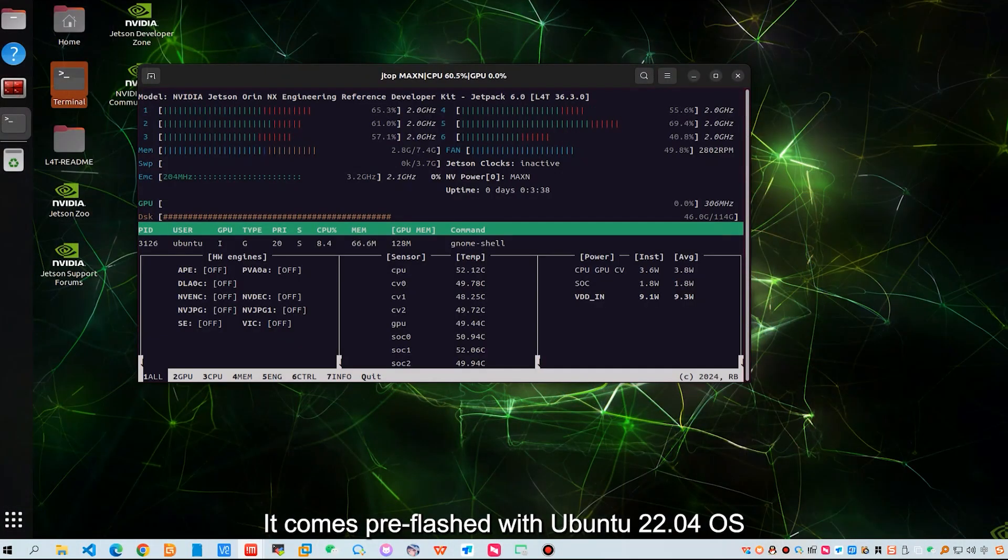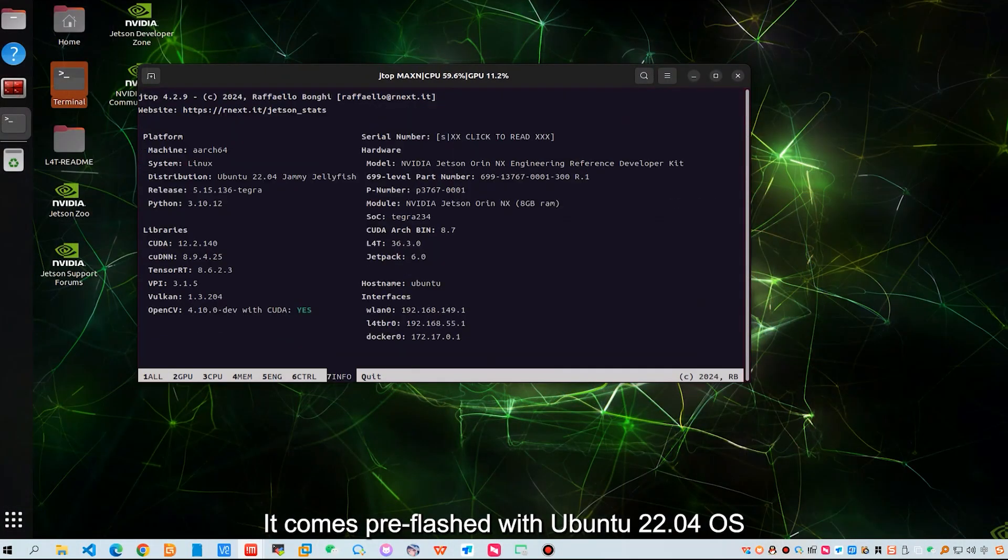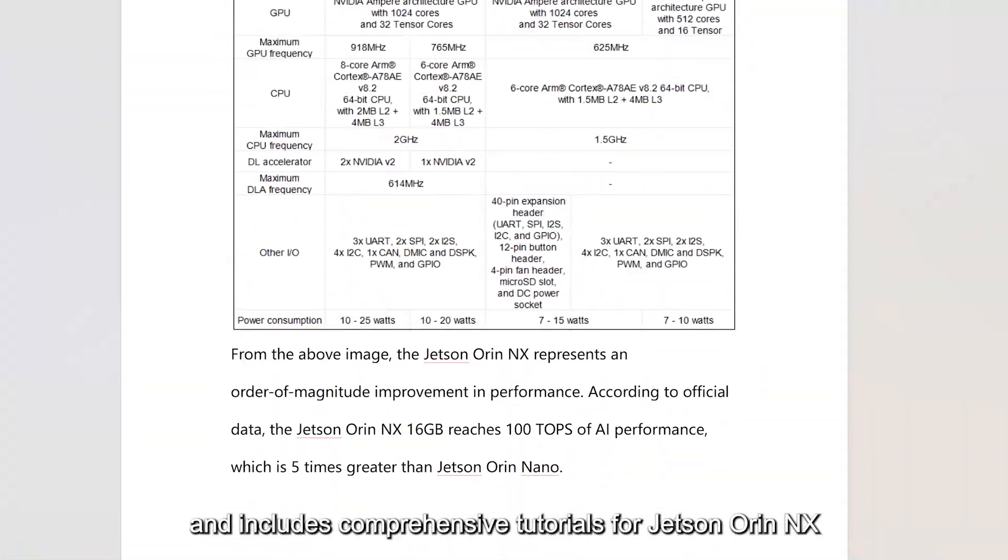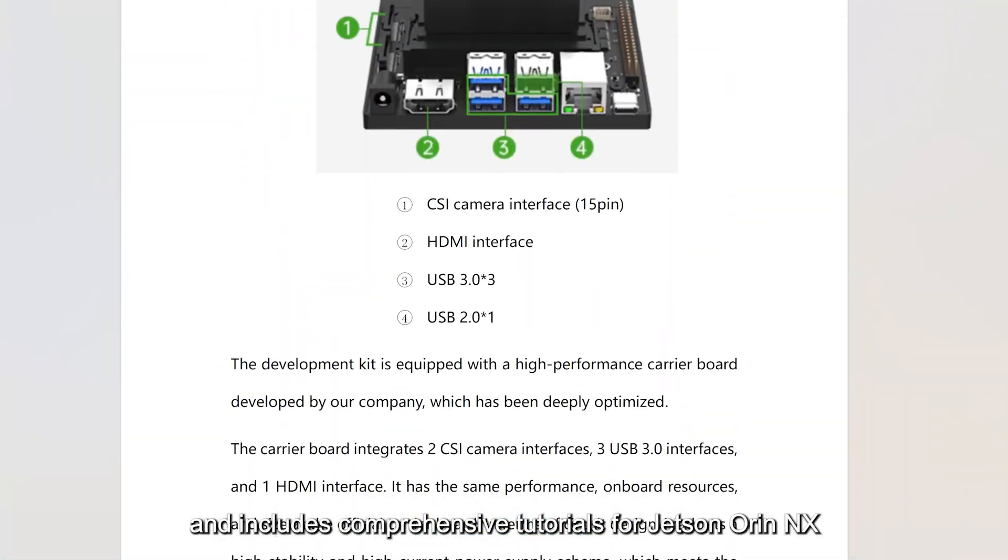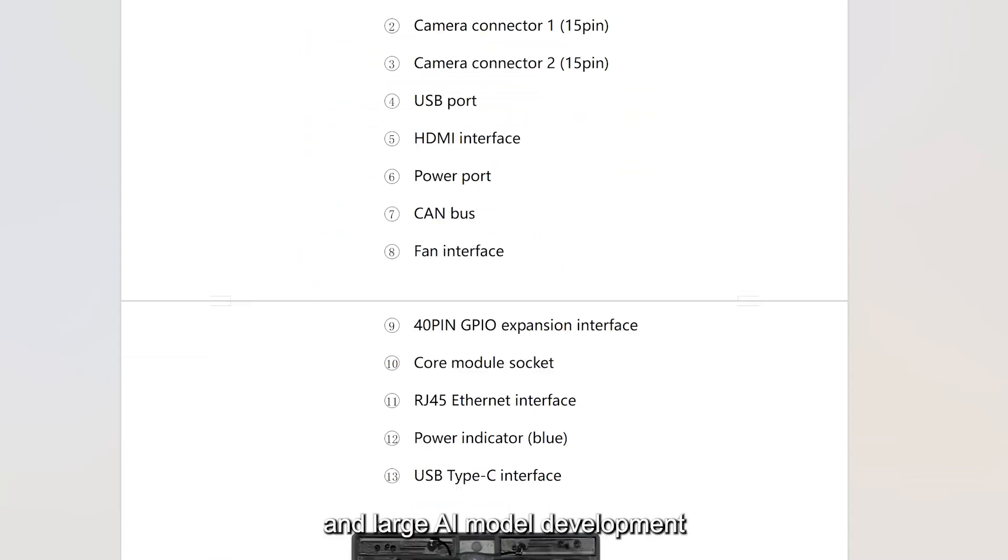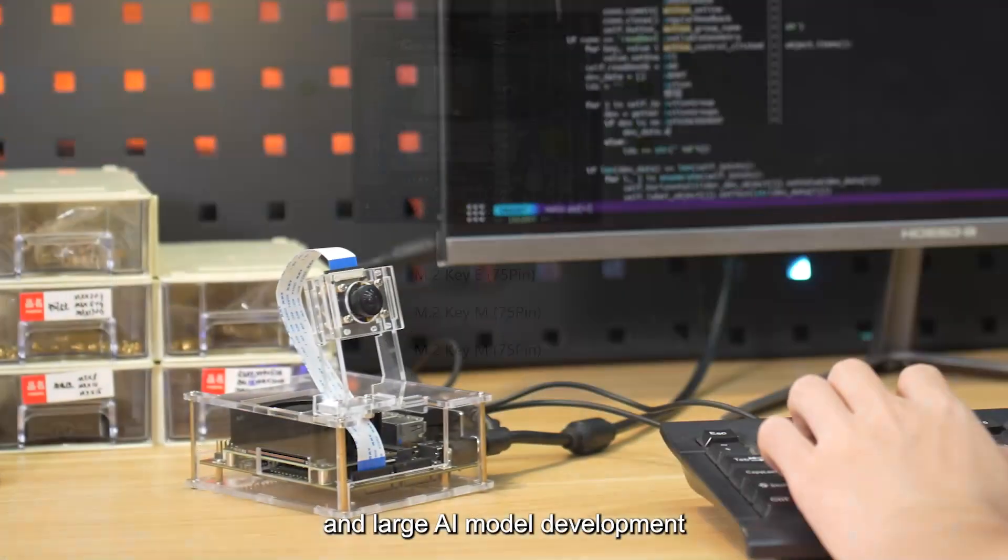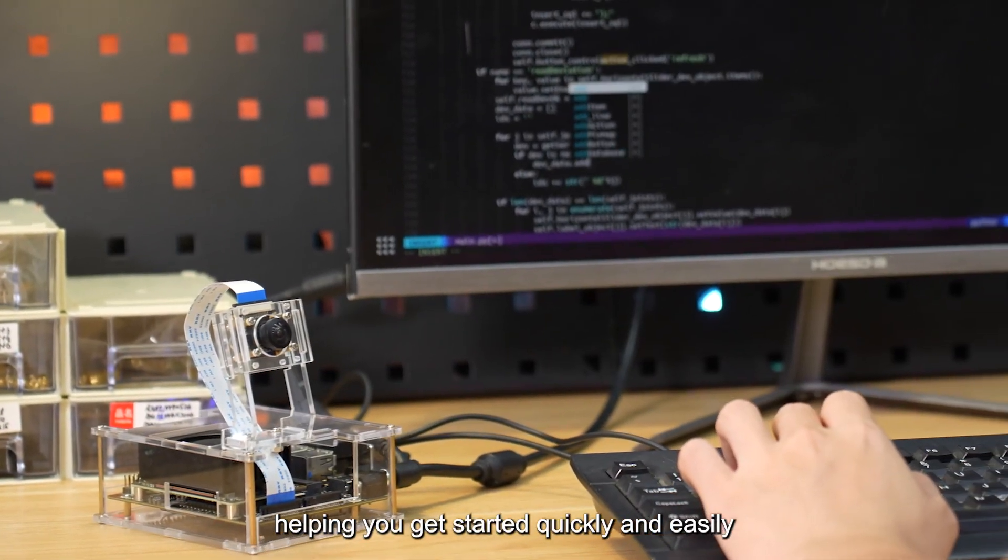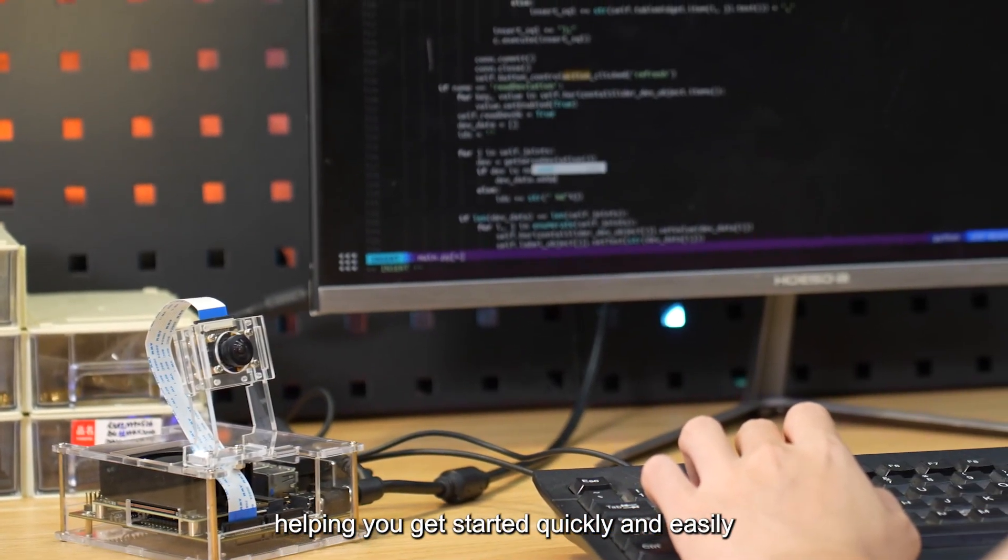It comes pre-flashed with Ubuntu 22.04 OS and includes comprehensive tutorials for Jetson Oren NX, ROS2, and large AI model development, helping you get started quickly and easily.